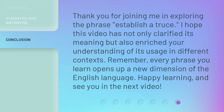Thank you for joining me in exploring the phrase establish a truce. I hope this video has not only clarified its meaning but also enriched your understanding of its usage in different contexts. Remember, every phrase you learn opens up a new dimension of the English language. Happy learning, and see you in the next video.